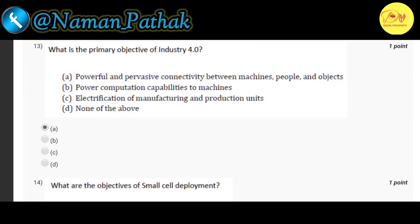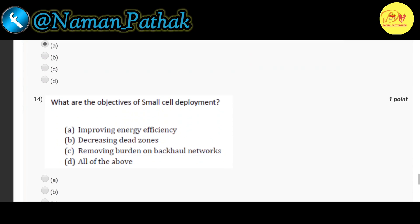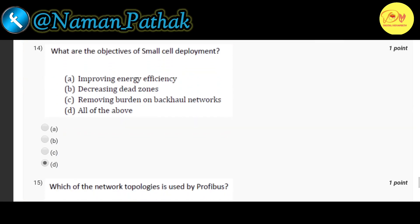And the second last one, that is fourteenth question, what are the objectives of small cell deployment. Correct option is D all of the above, that is improving energy efficiency, decreasing dead zones and removing burden on backhaul networks.